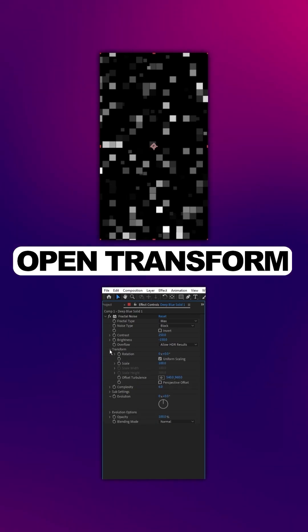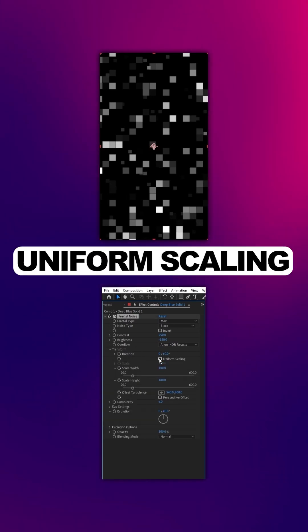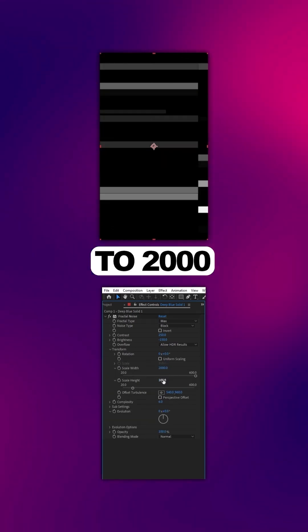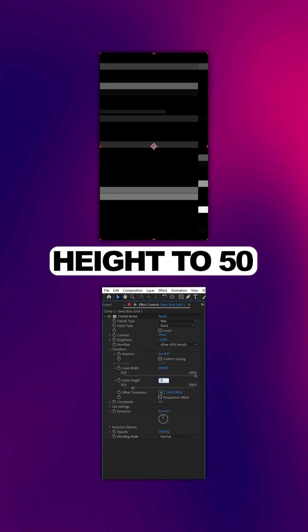Open Transform, uncheck Uniform Scaling, set the Width to 2000, Height to 50.